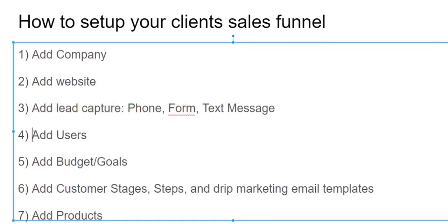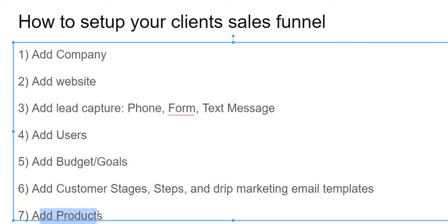Now the next thing is add users, add budget, customer stages, and add products. I'm going to record that in the next video. I will send you the instructions next.